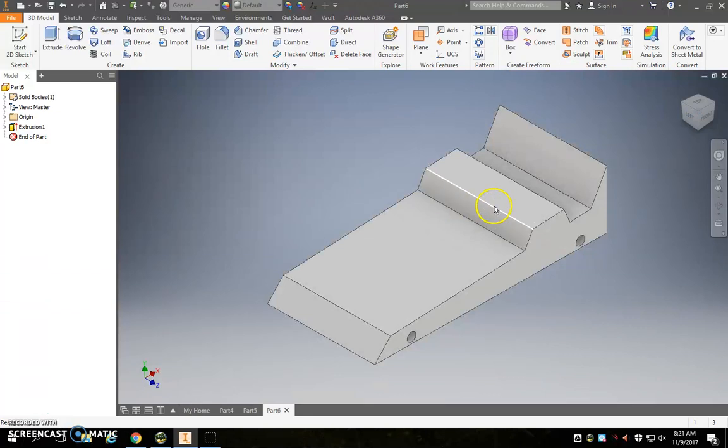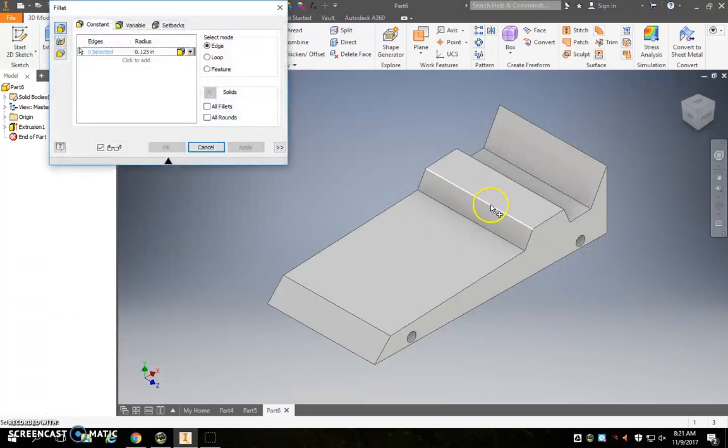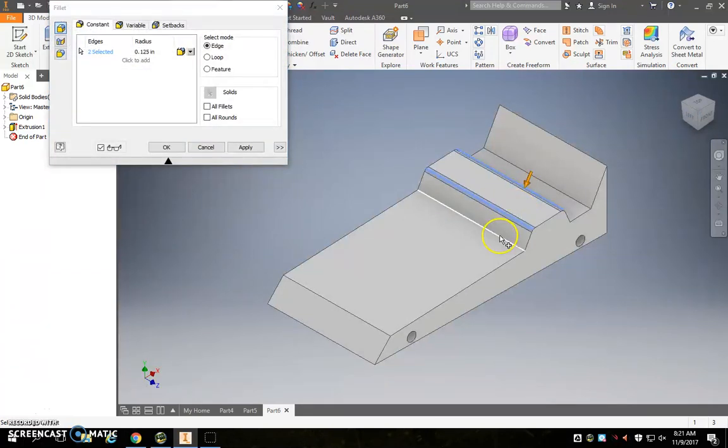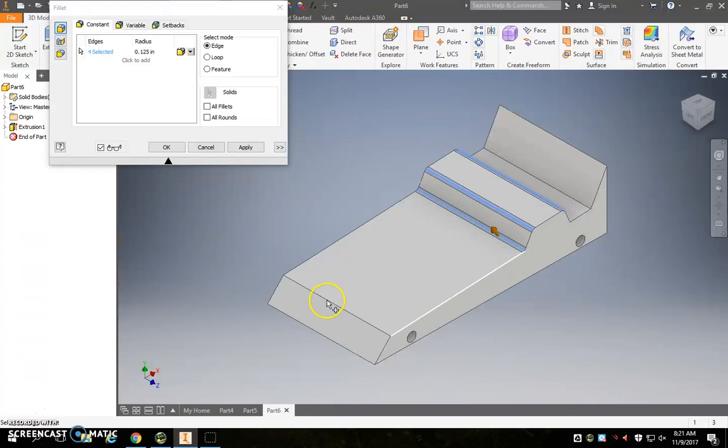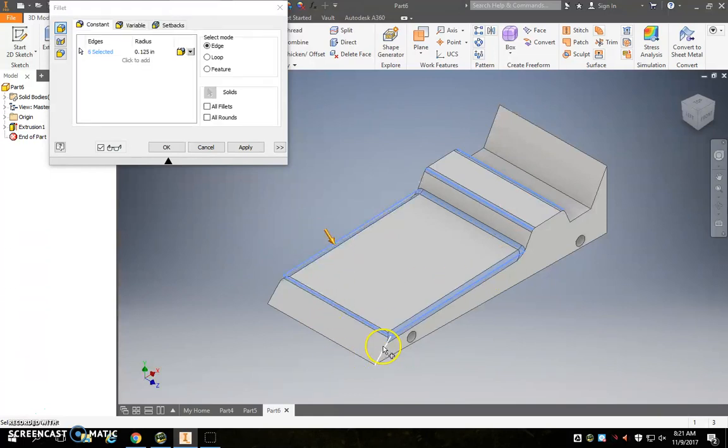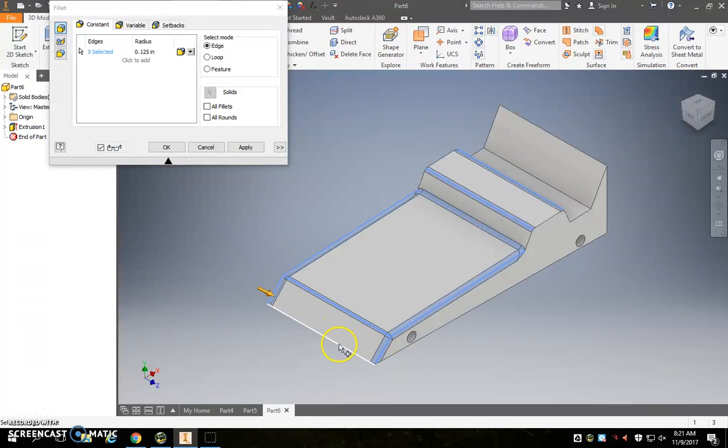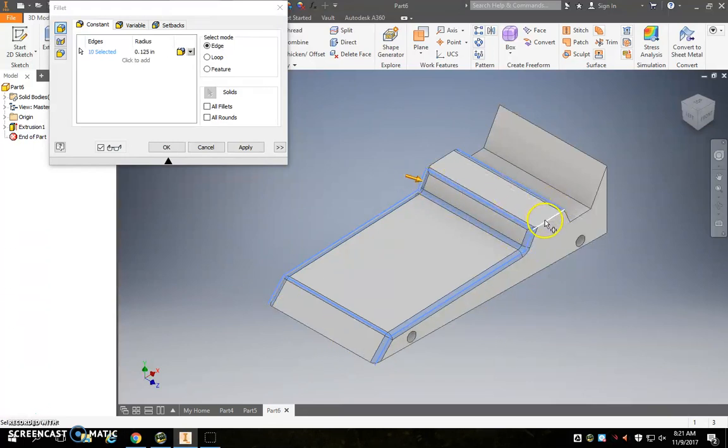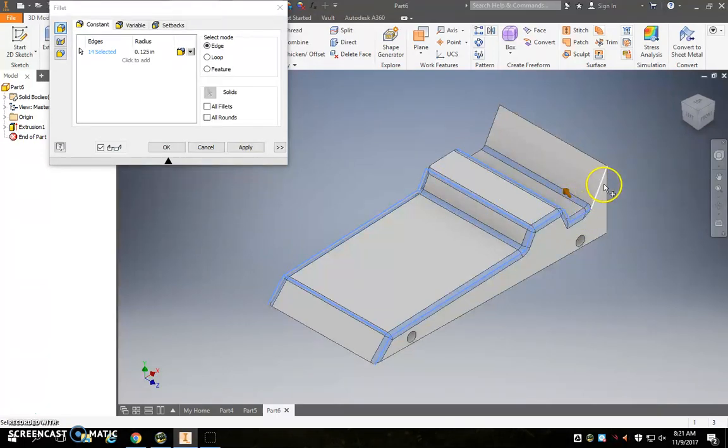And, once again, on this thing, it would make some sense to do some fillets, you know, round some things over, make it look less blocky. And, of course, you can change the radius on your fillets if you would like, but just kind of taking the extra little detail in here.